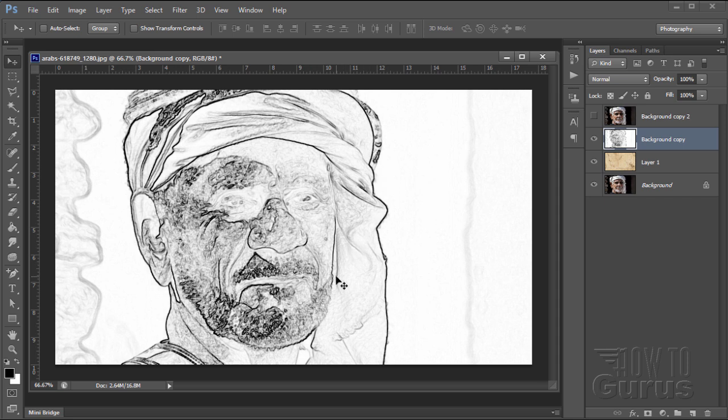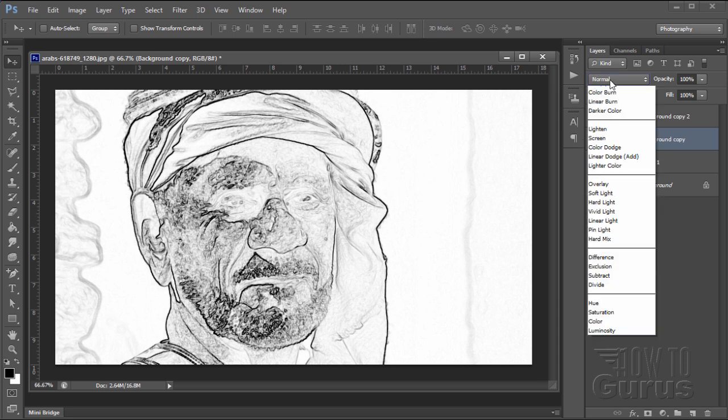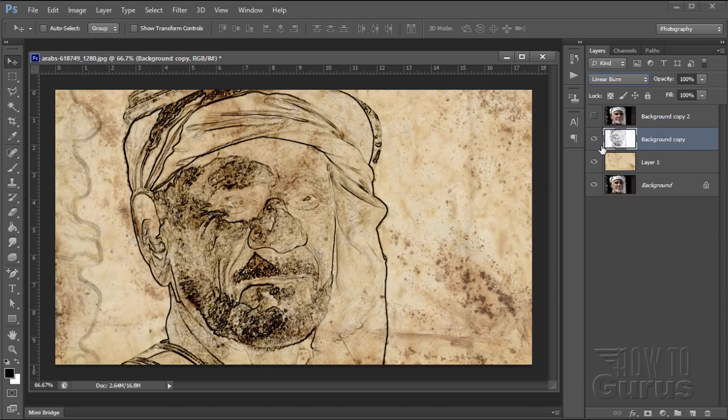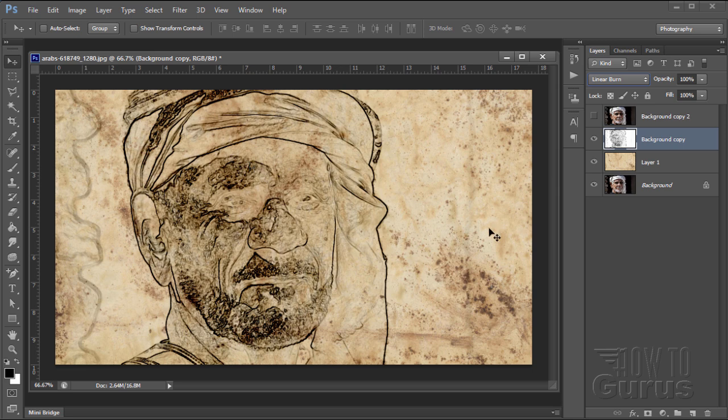We now need to blend this into our paper. And that's by using a blending mode on that layer. Again, this is our black and white sketch layer. So, normal. And the blending mode that I'm using on this one is Linear Burn, which is right there. It just gives us that kind of an ink-drawn effect on that paper.